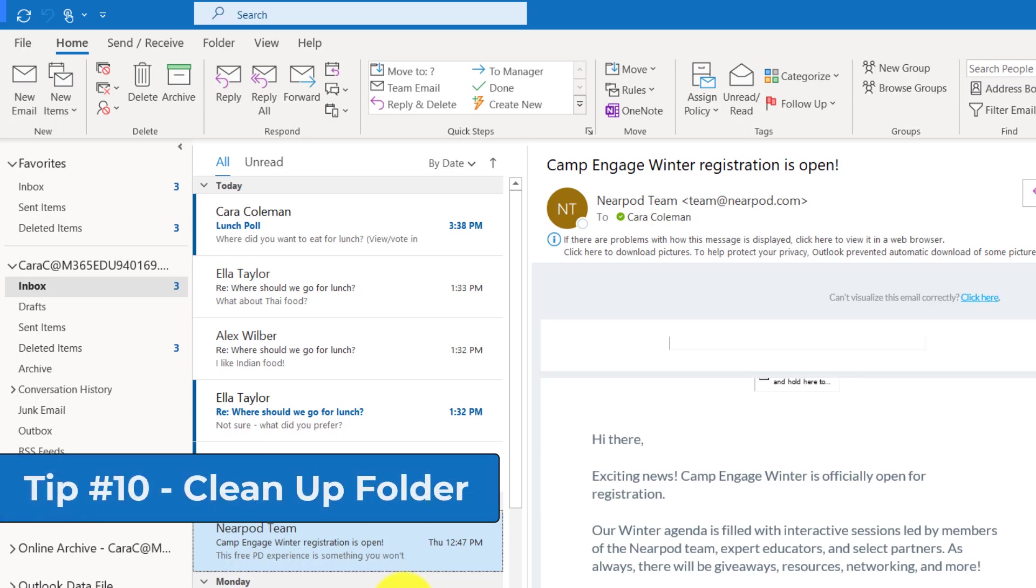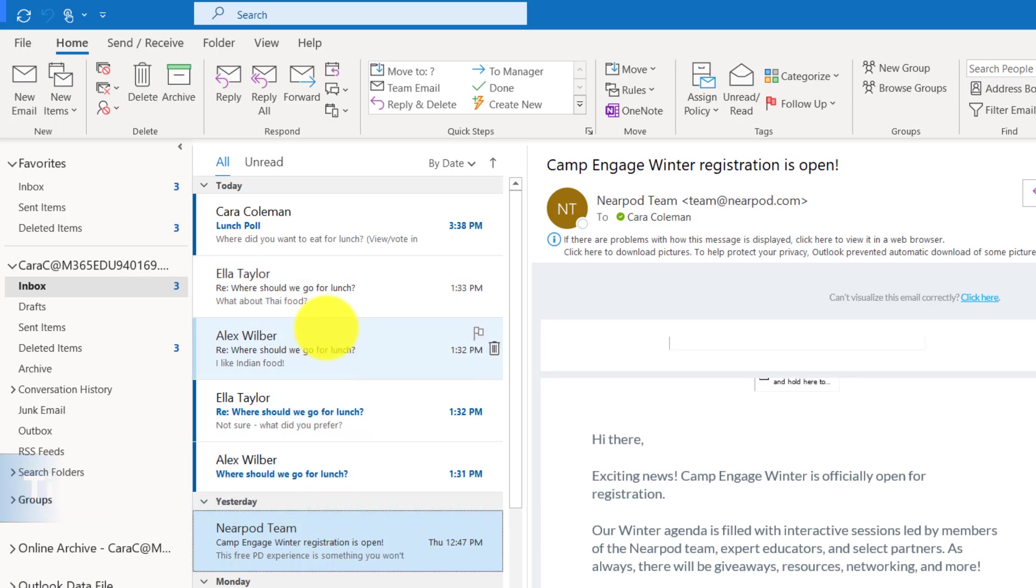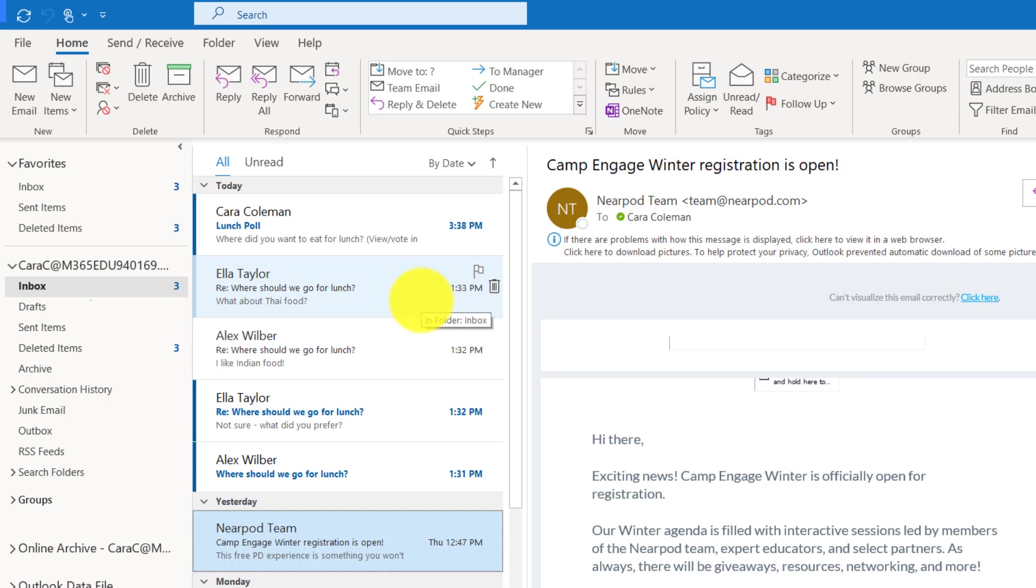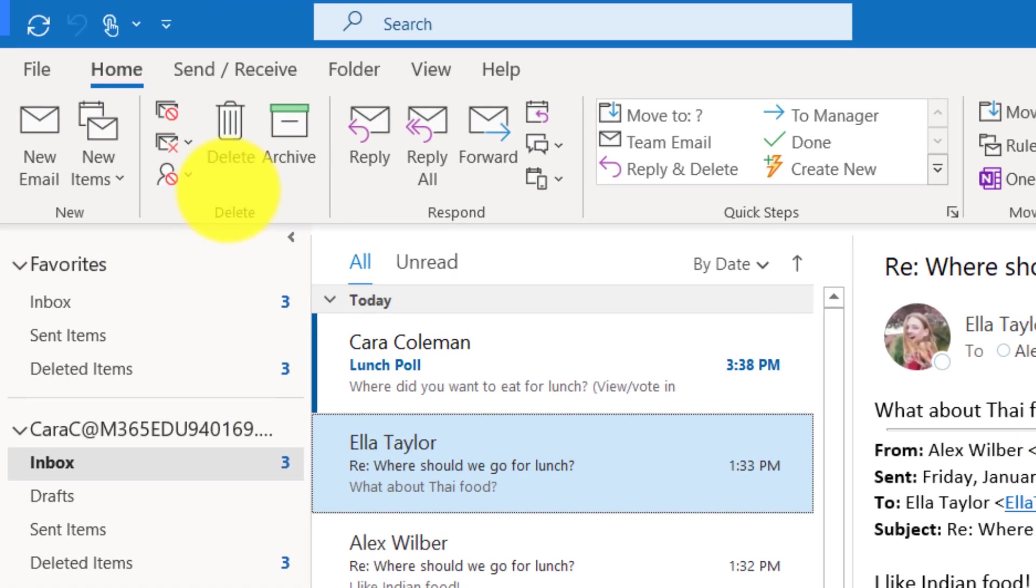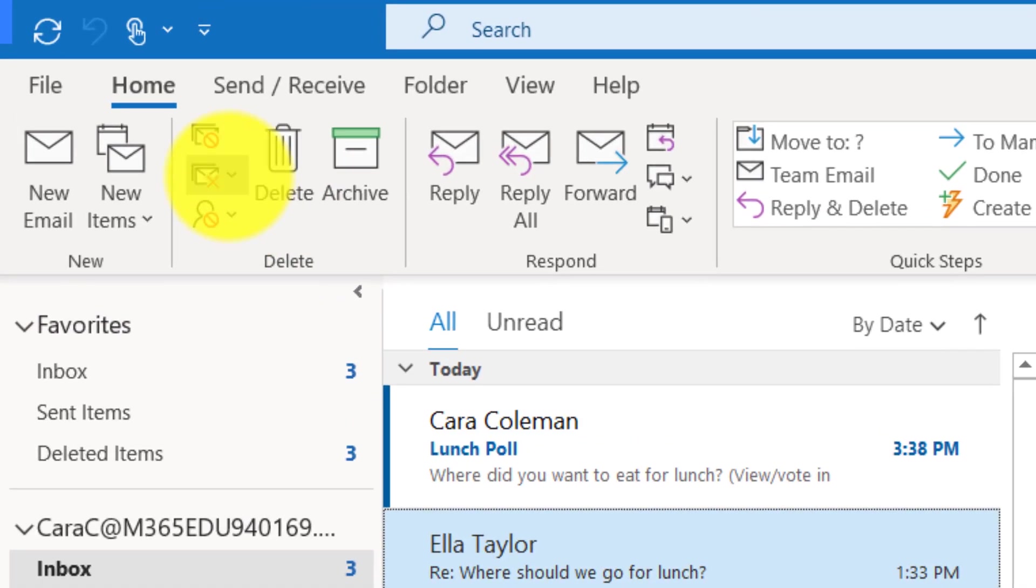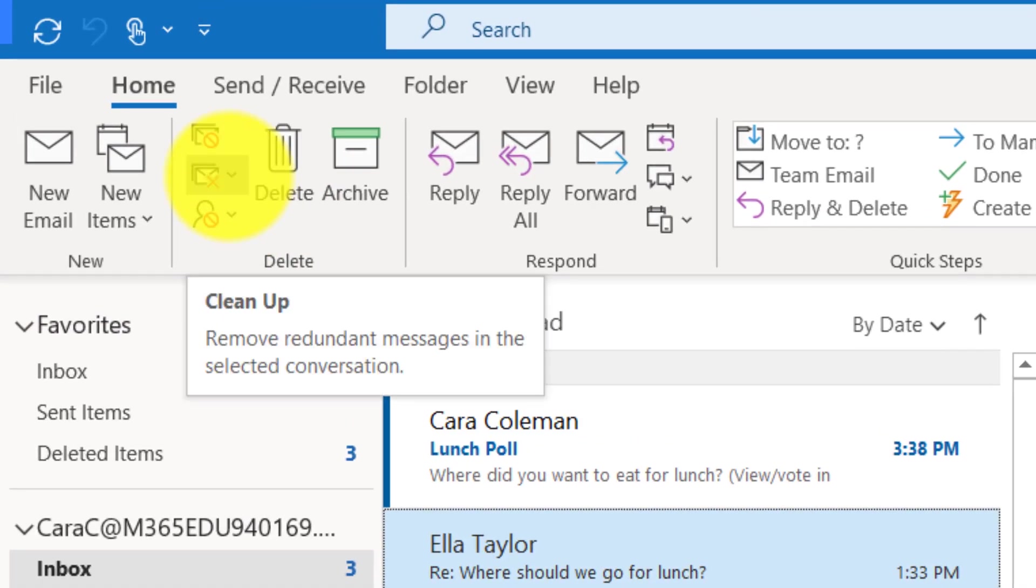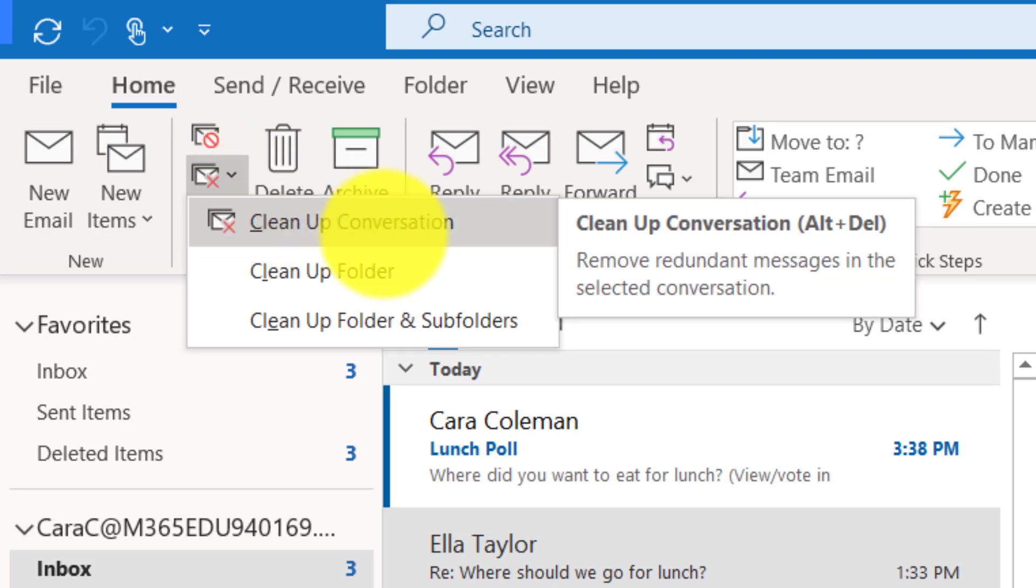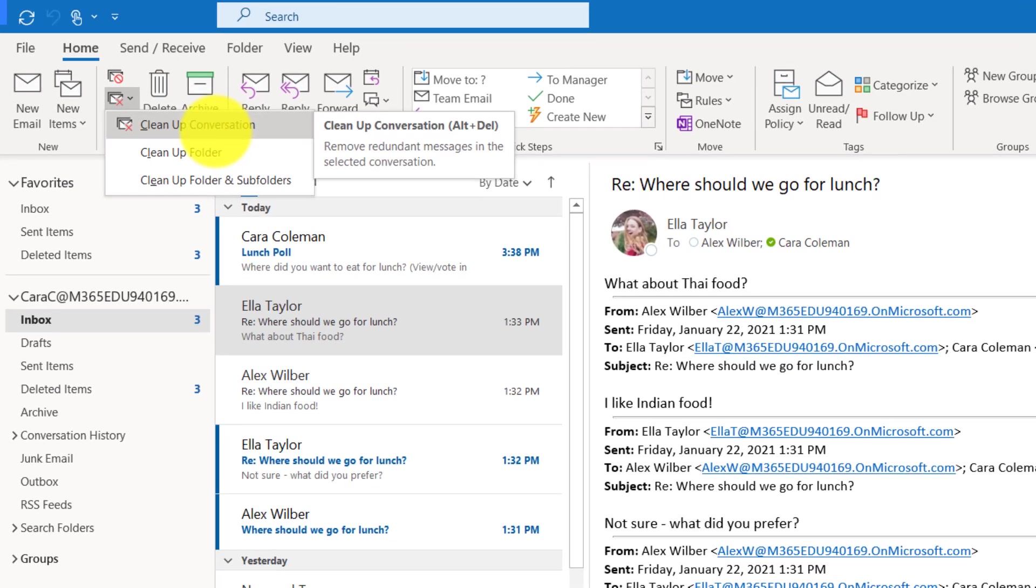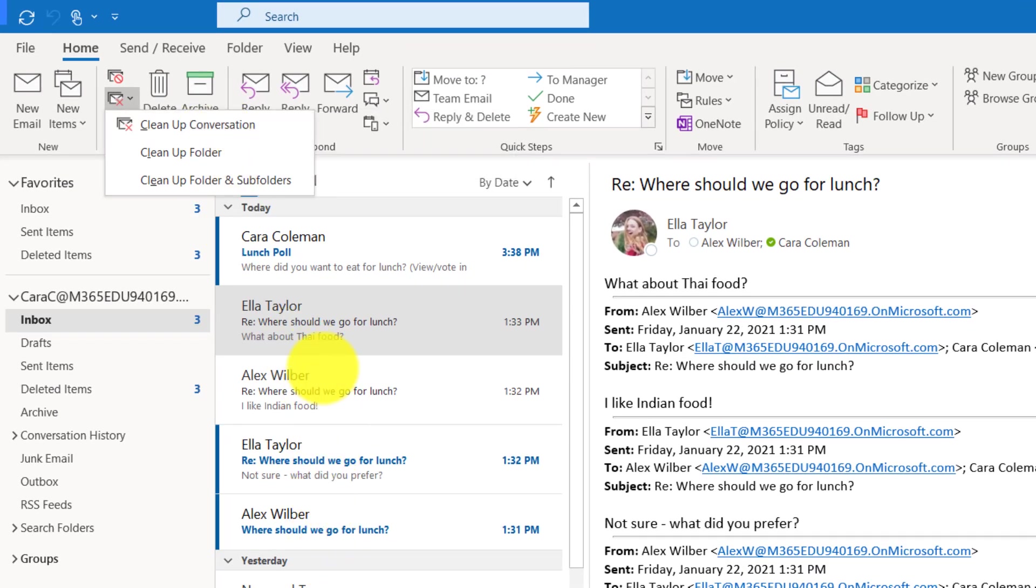The 10th tip is how to use cleanup inbox. Let's say I've got a bunch of email responses in here that, where should we go for lunch? We decided where we're going to go for lunch. I don't want to go jumping through my inbox to find all the different messages. I'll click one of these and I choose this for cleanup. I drop it down and I'm going to say cleanup conversation.